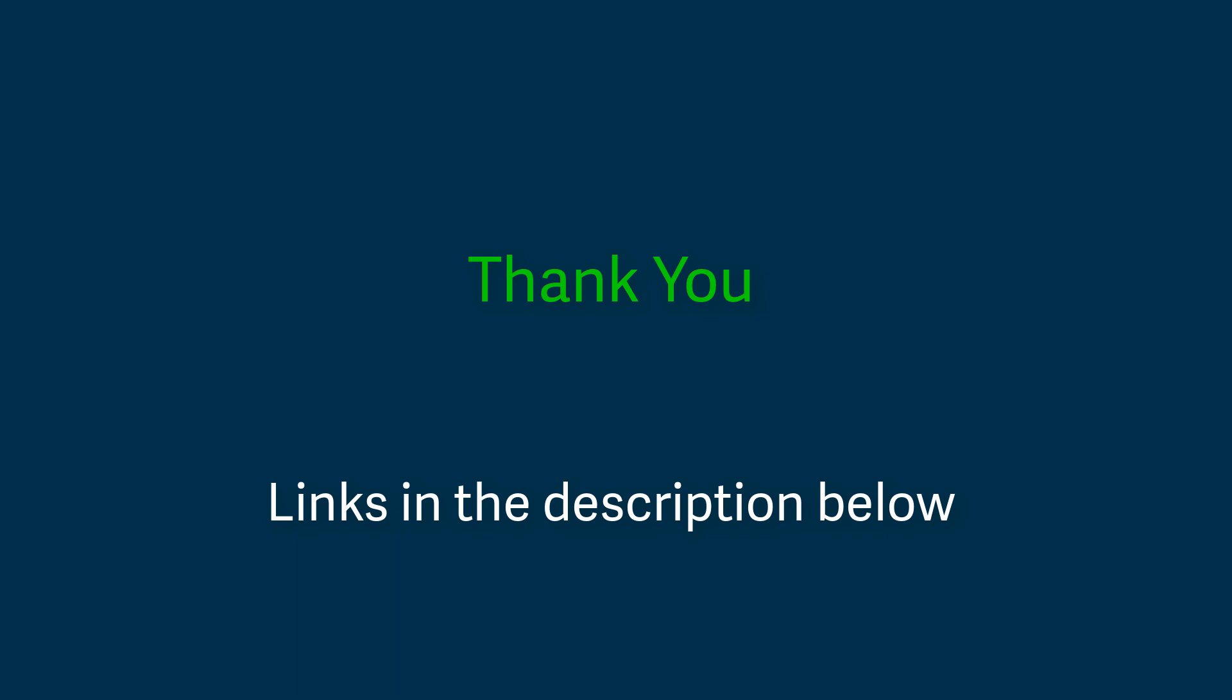I appreciate you taking the time to watch this video and look forward to sharing more exciting updates with you very soon. Until next time.